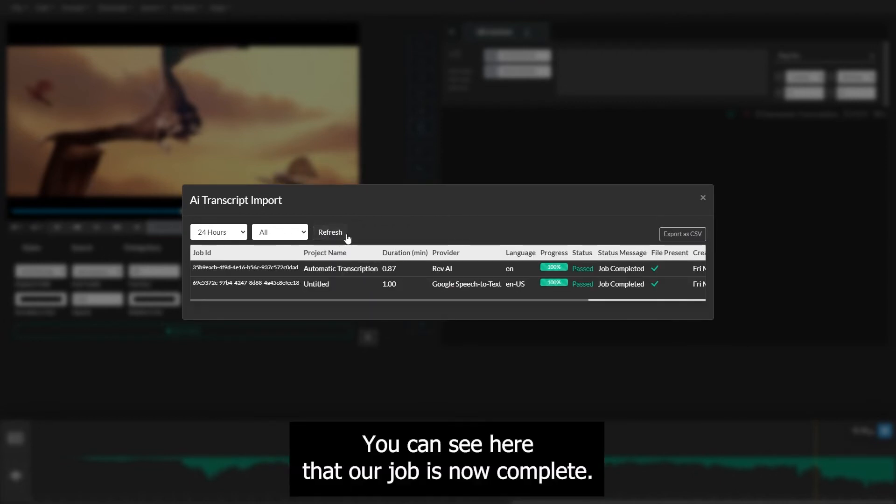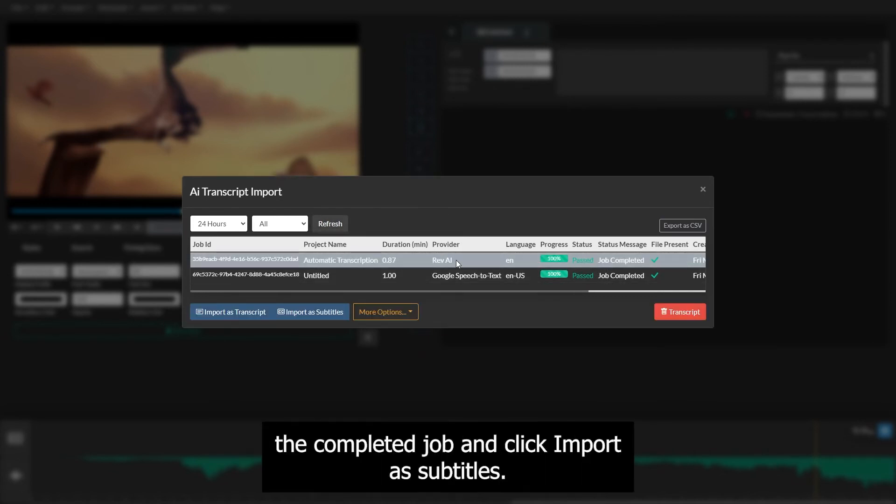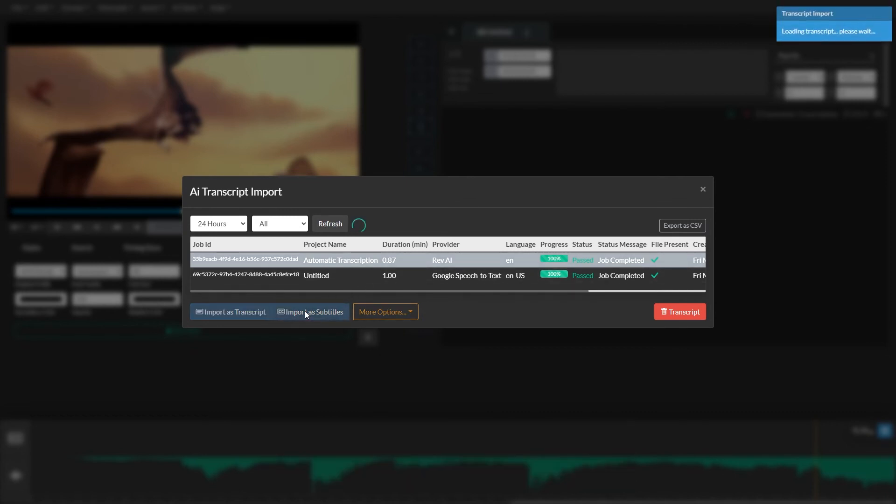You can see here that our job is now complete. To import a transcript into your project, select the completed job and click Import as Subtitles.